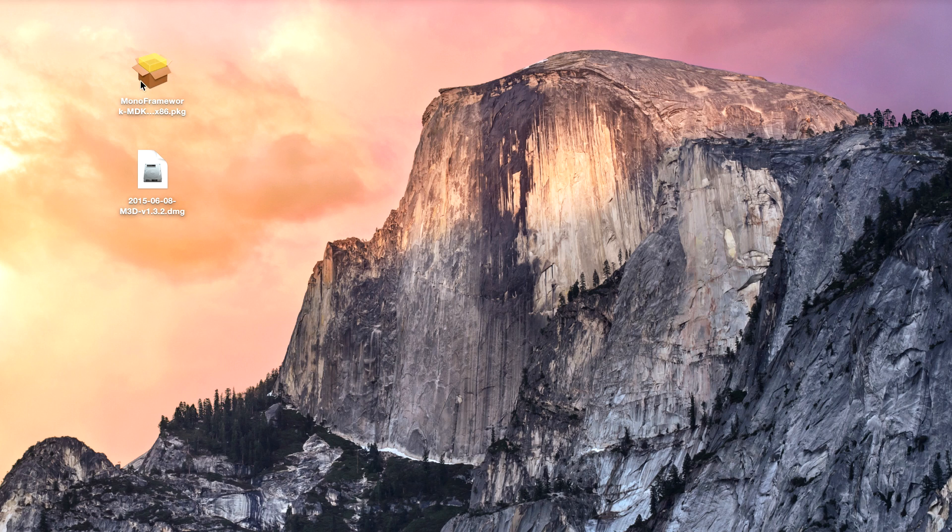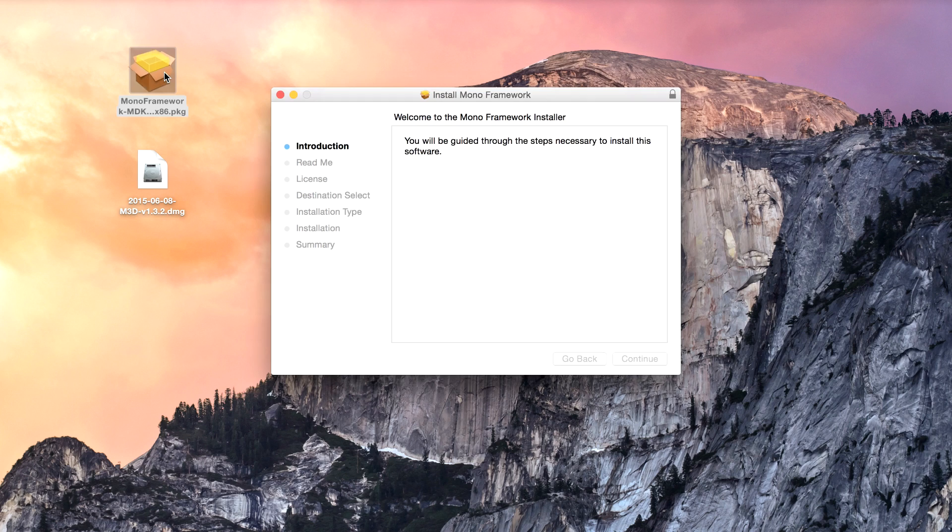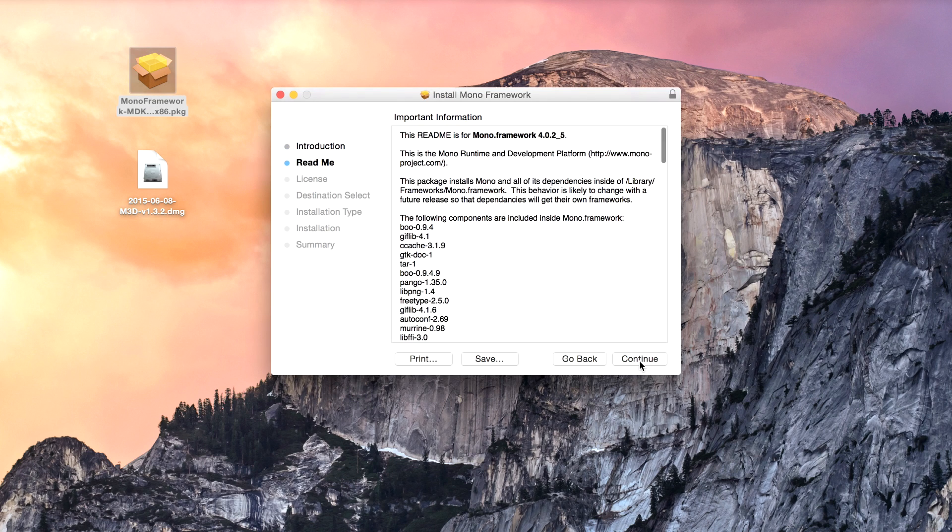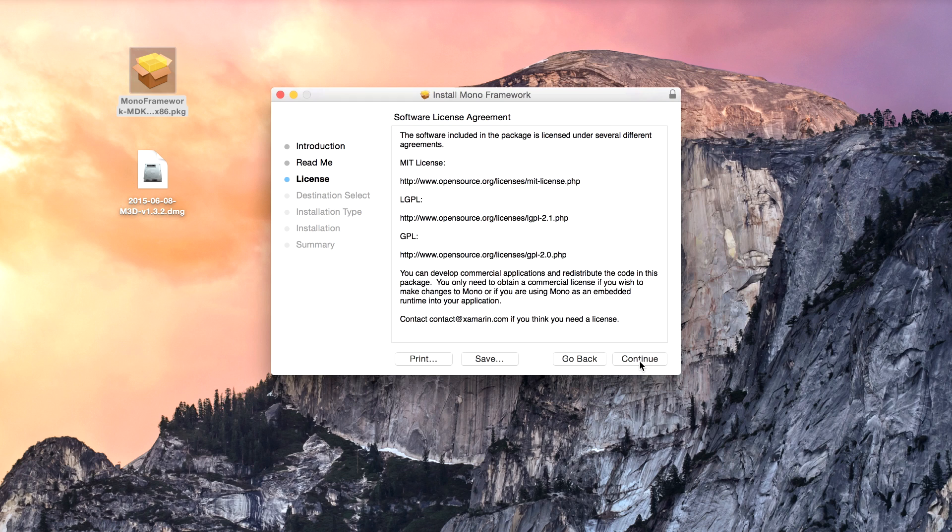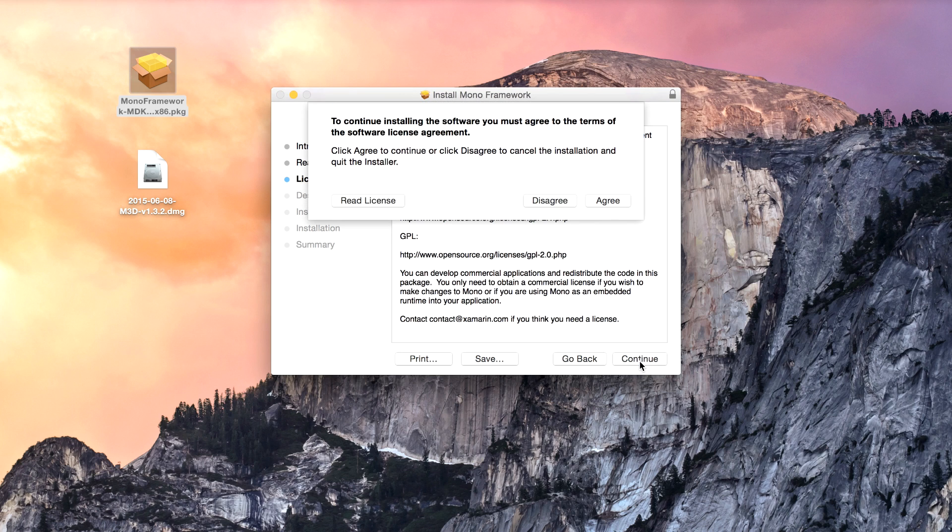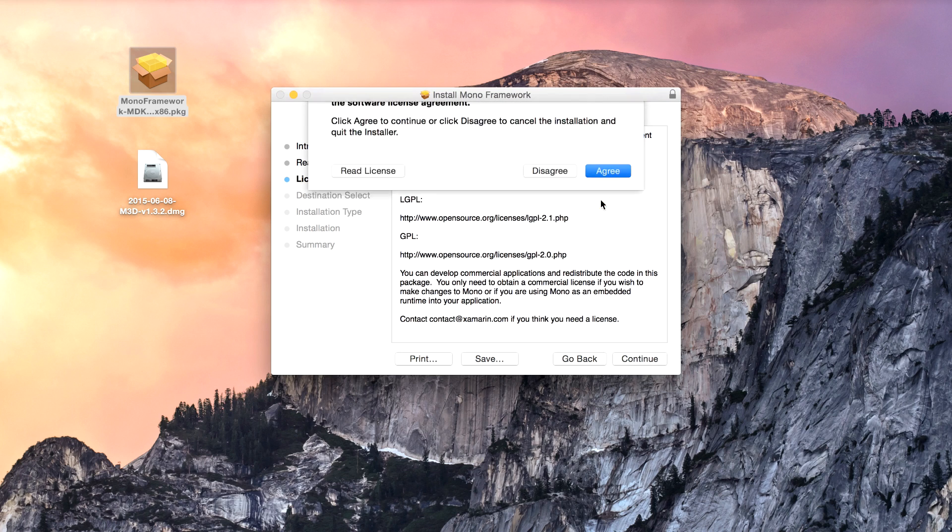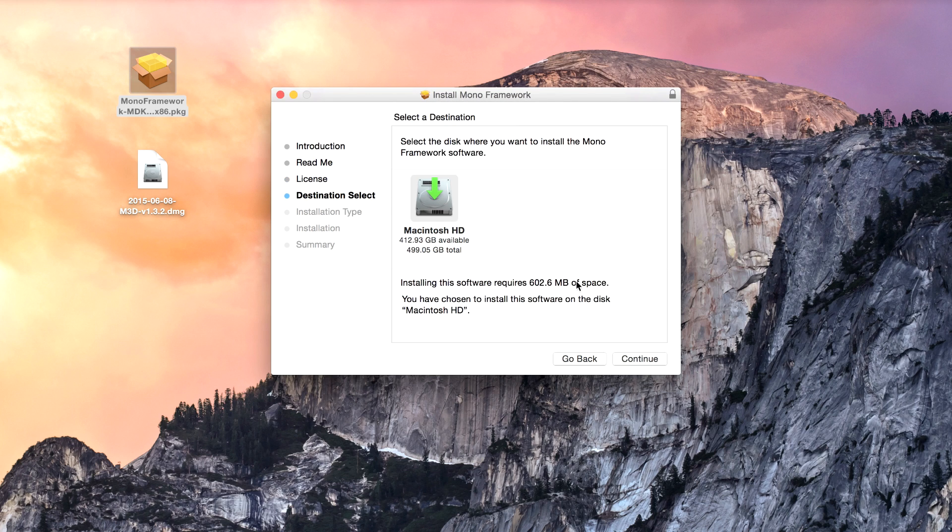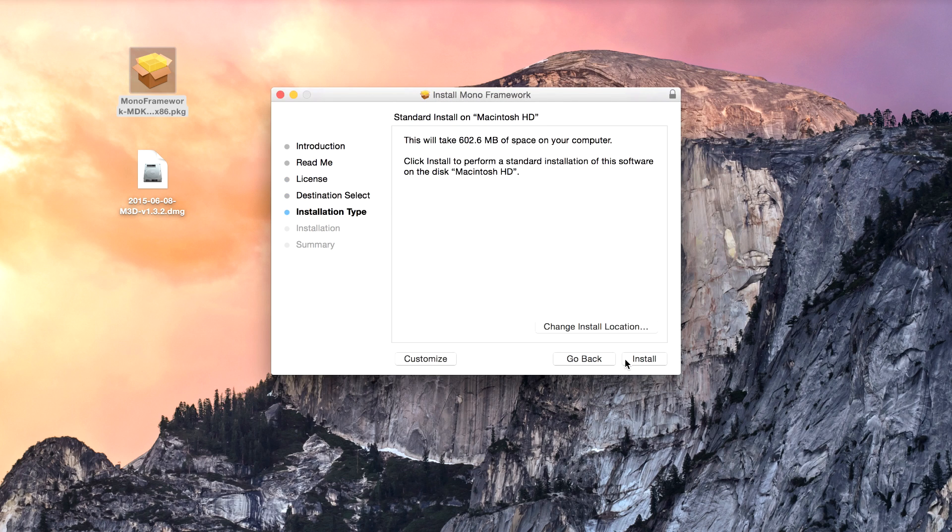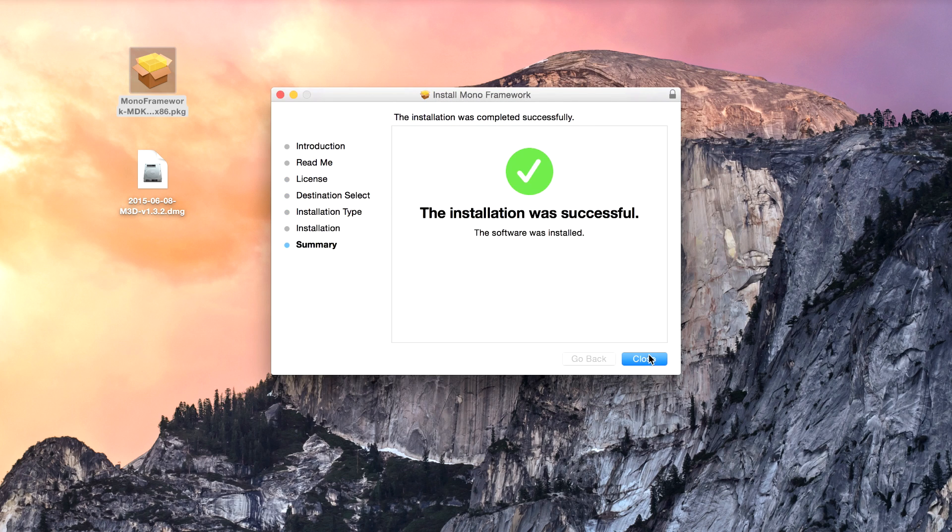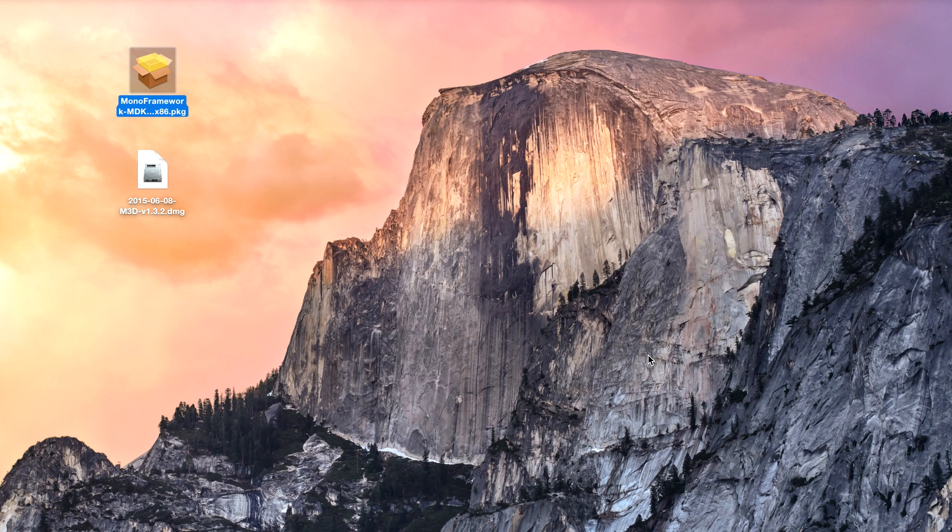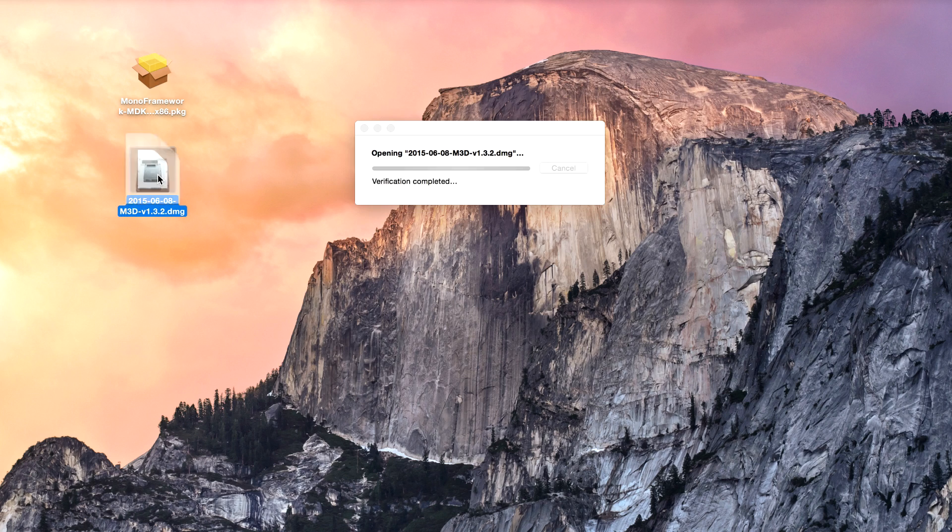As you can see here I have downloaded the Mono framework. I'm going to go ahead and install that on my system. It's got a bunch of dependencies it's going to be including as well. There's all the licensing info, we're going to agree to that and continue. Installation of that was successful, so now we ought to be able to go ahead and get the DMG unpacked.